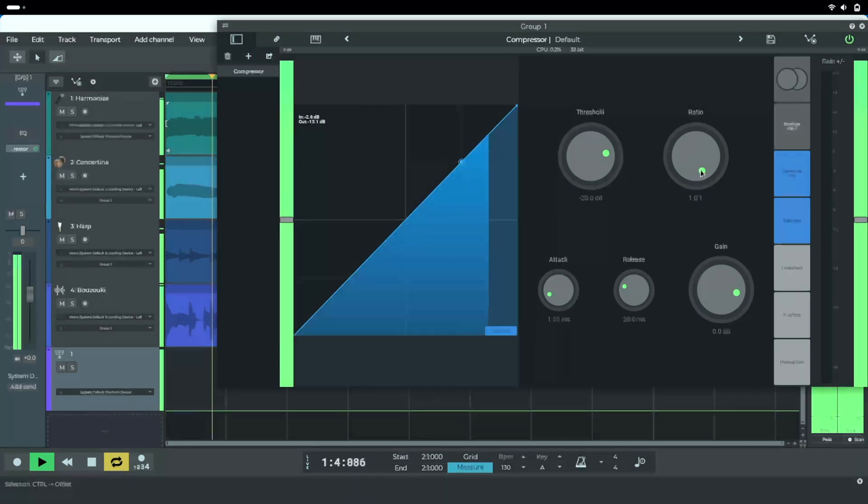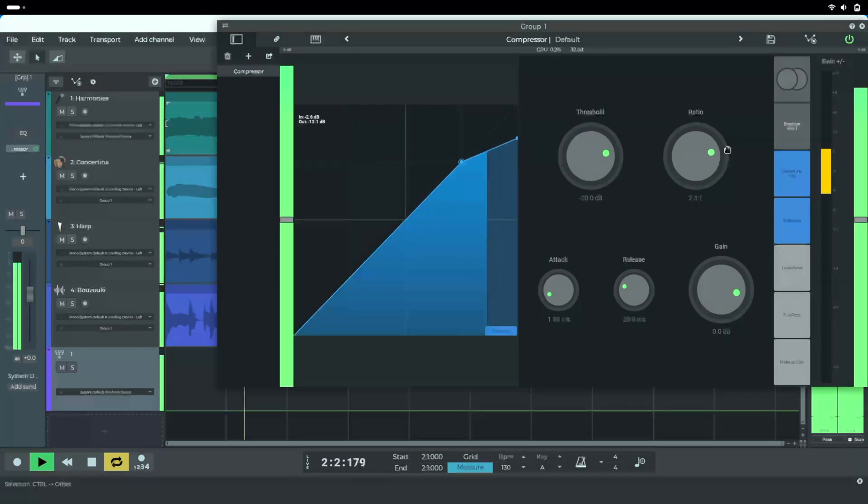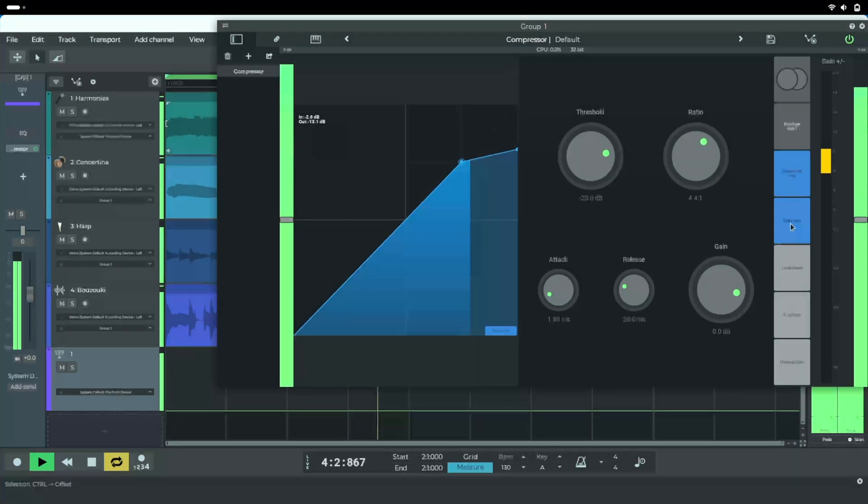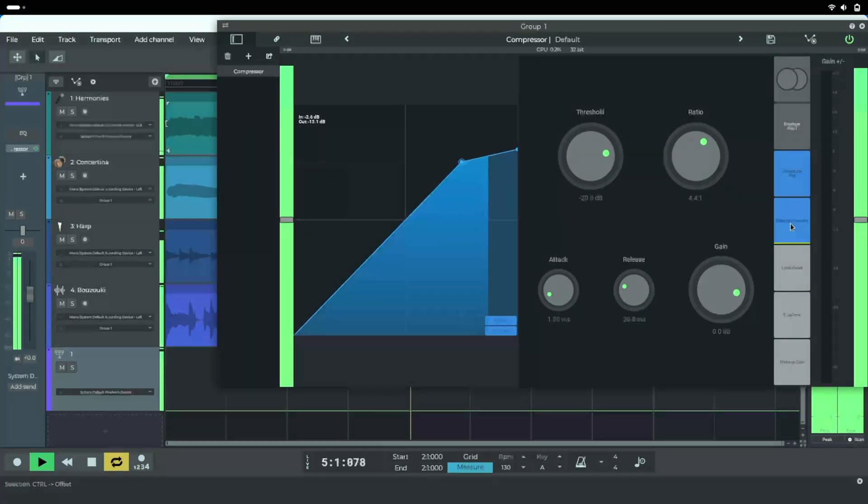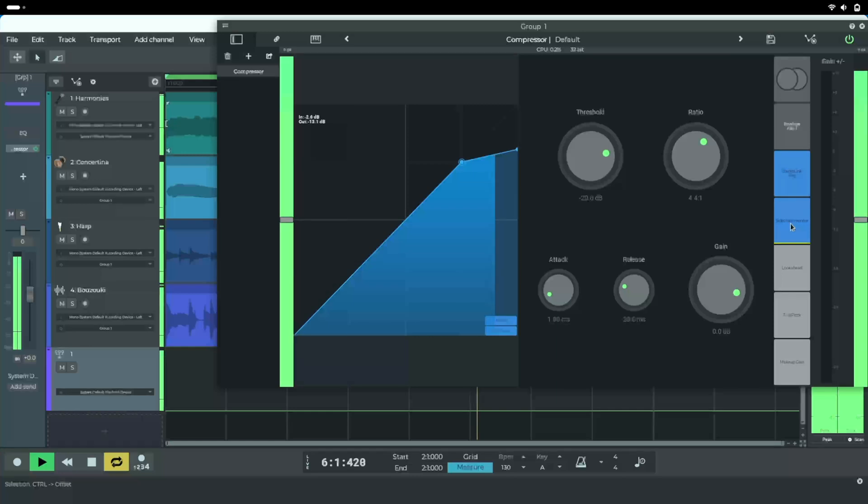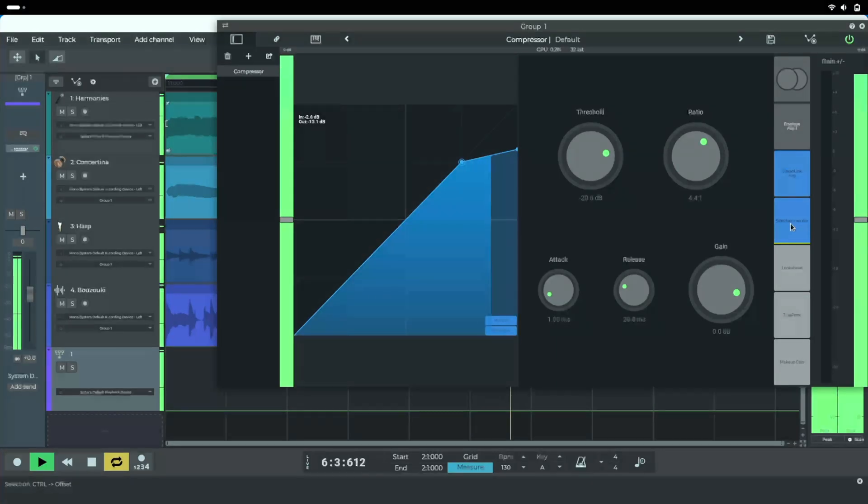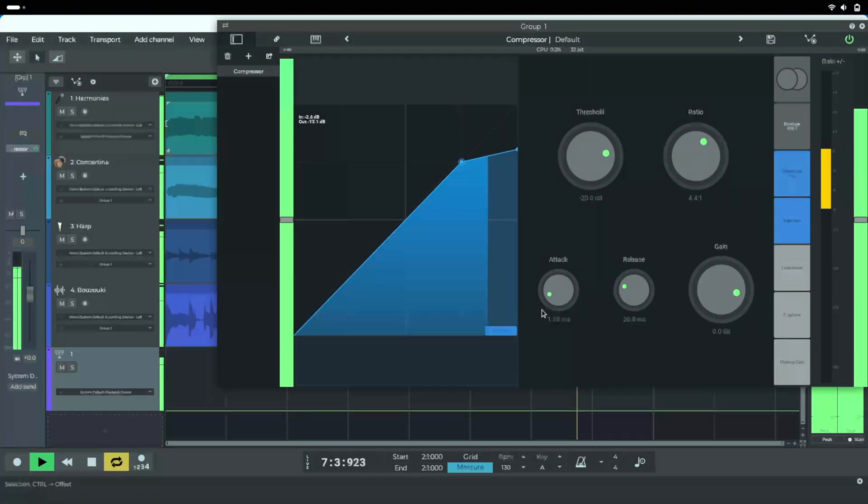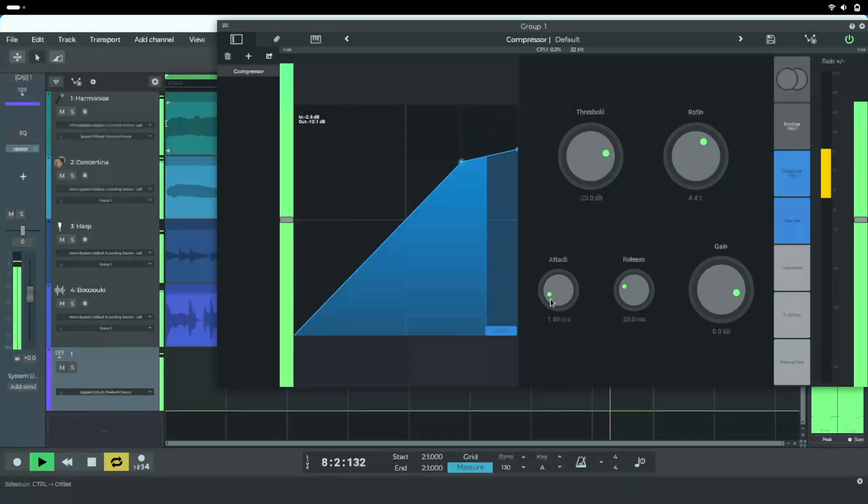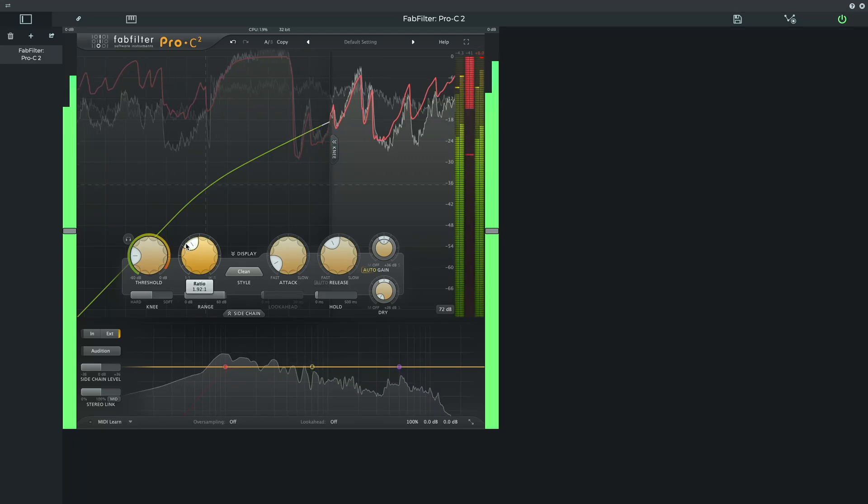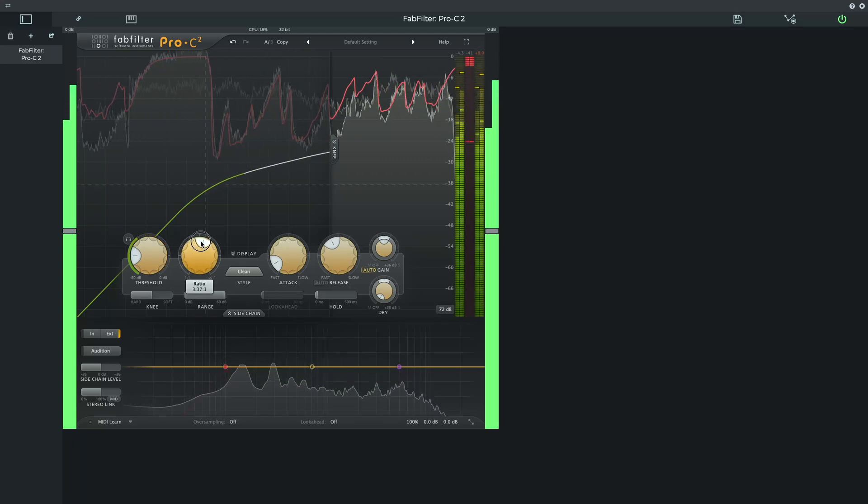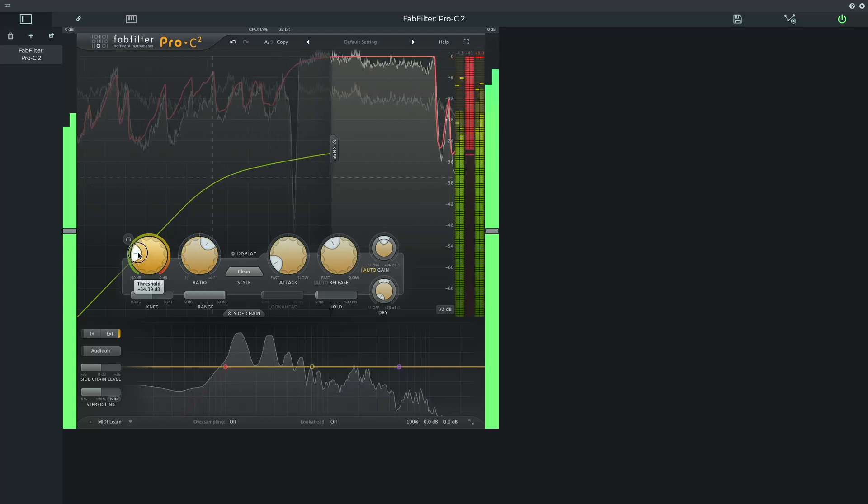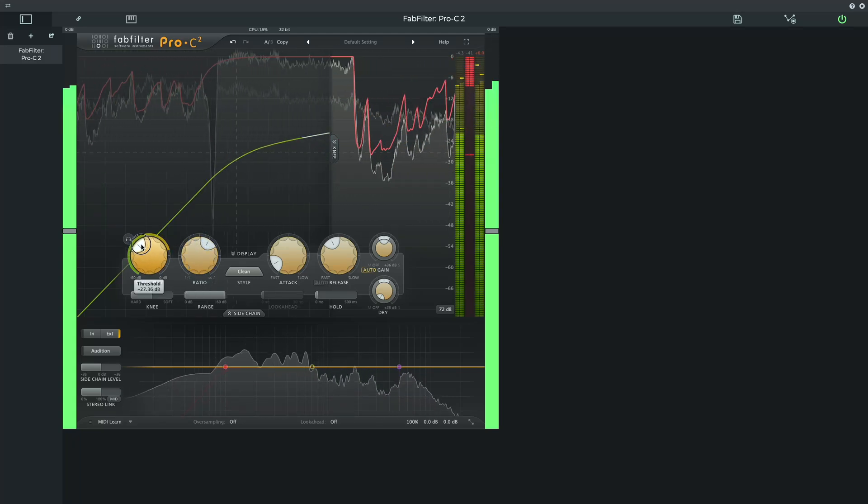For side-chaining to work, the plugin must support it. Many compressor and limiter plugins include a switch for using side-chain or external input as a key signal. The N-Track compressor supports side-chain input, as do third-party compressor plugins such as FabFilter Pro-C2.